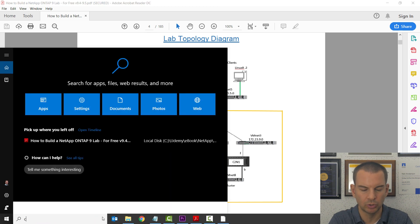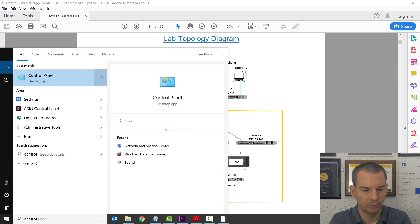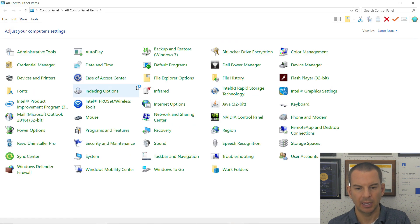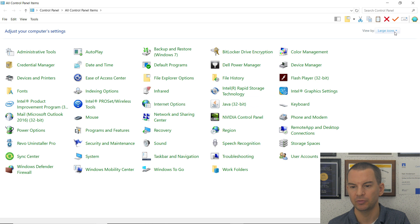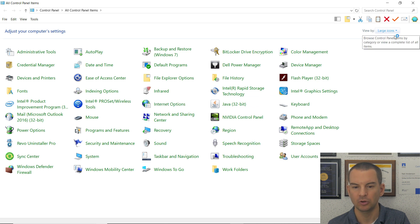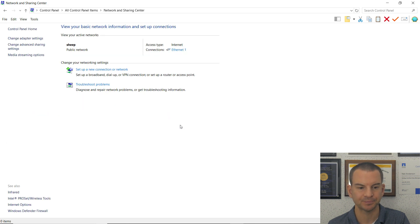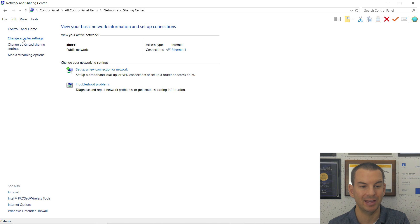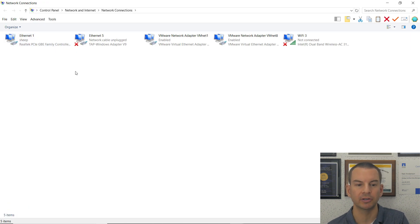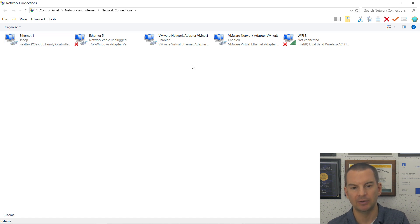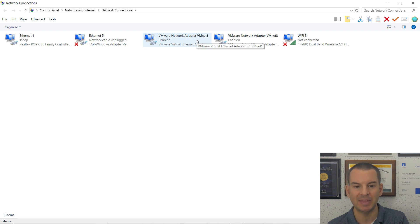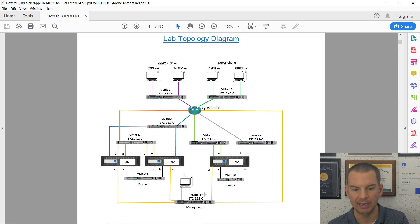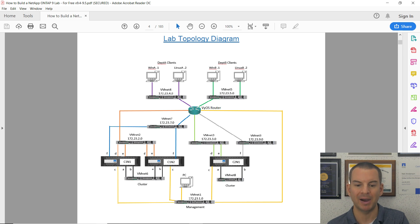I go to Control Panel. When it opens, make sure you're viewing by icons, not categories. Then click on Network and Sharing Center, then Change Adapter Settings. Because we've installed VMware, you'll see a few extra network adapters now. The one we want to configure is VMnet1.